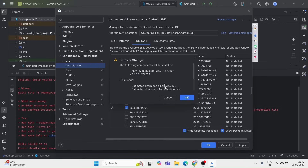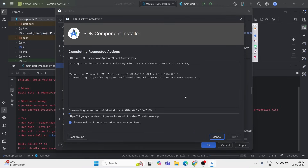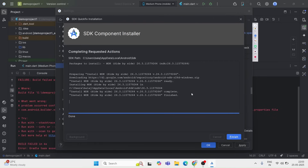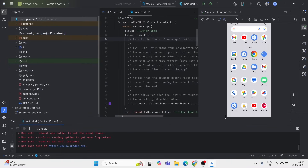If it's not already installed, just tick the checkbox and click OK. It will start downloading. The size is around 600 MB, so make sure your internet connection is stable.